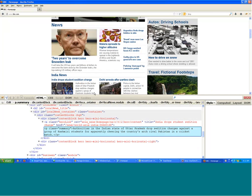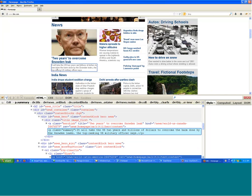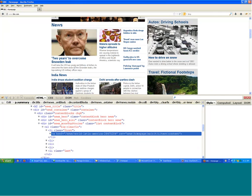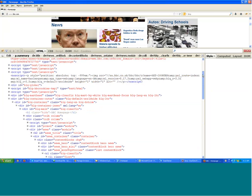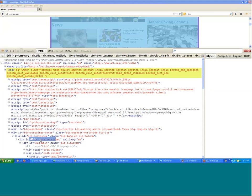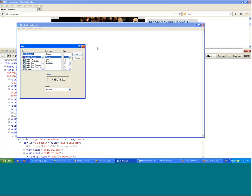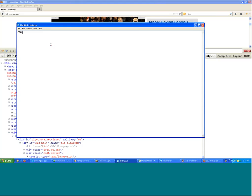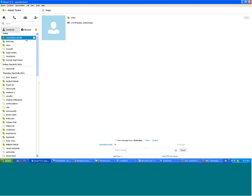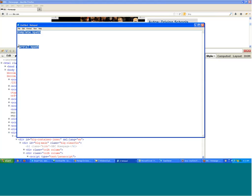Let's talk about XPath first. XPath is like the address of an element on the page — for example, everybody lives in a certain house and that house has an address. Similarly, XPath is the address of an element. There are two types of XPath: one is known as complete XPath and the other is known as partial XPath.